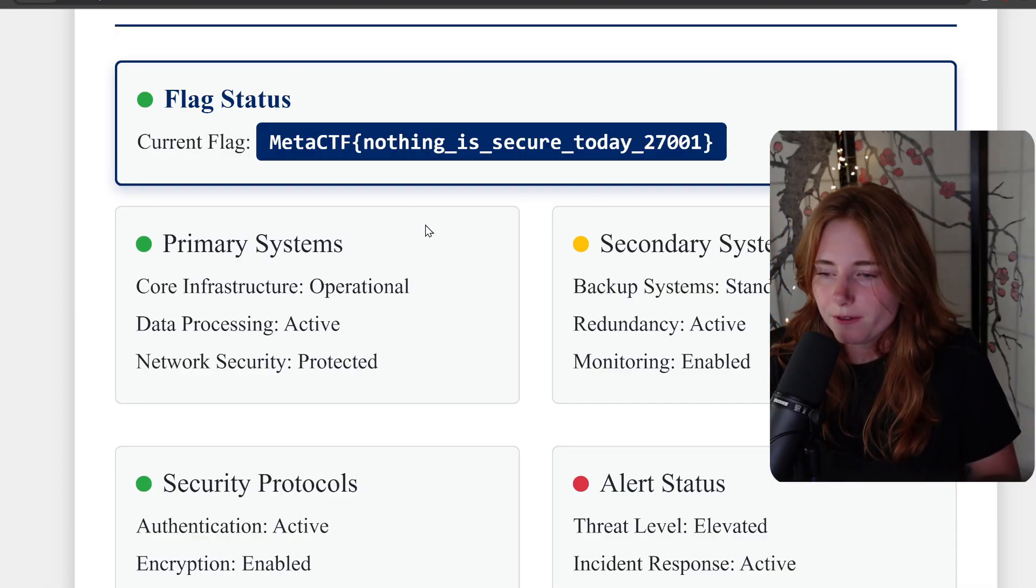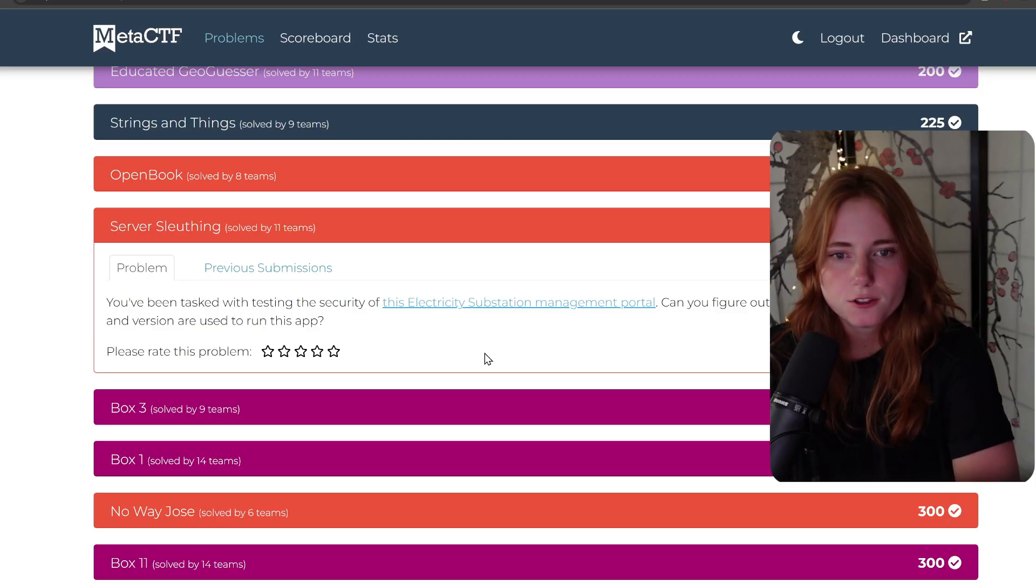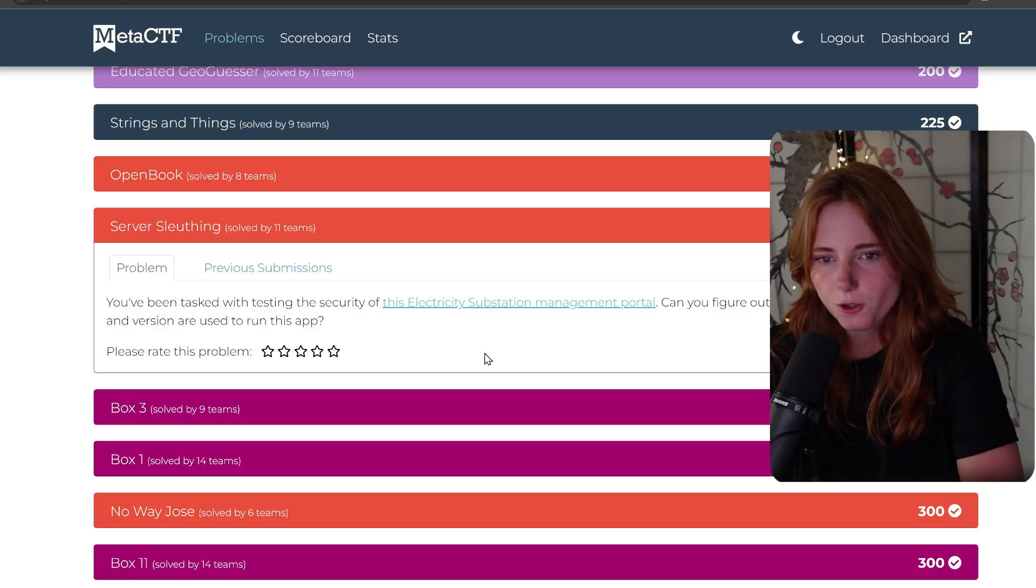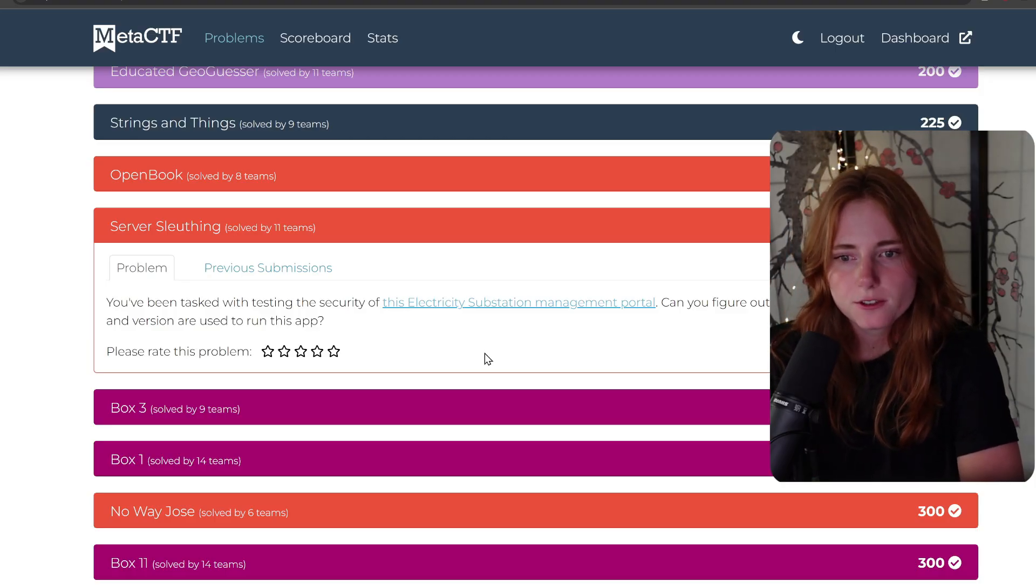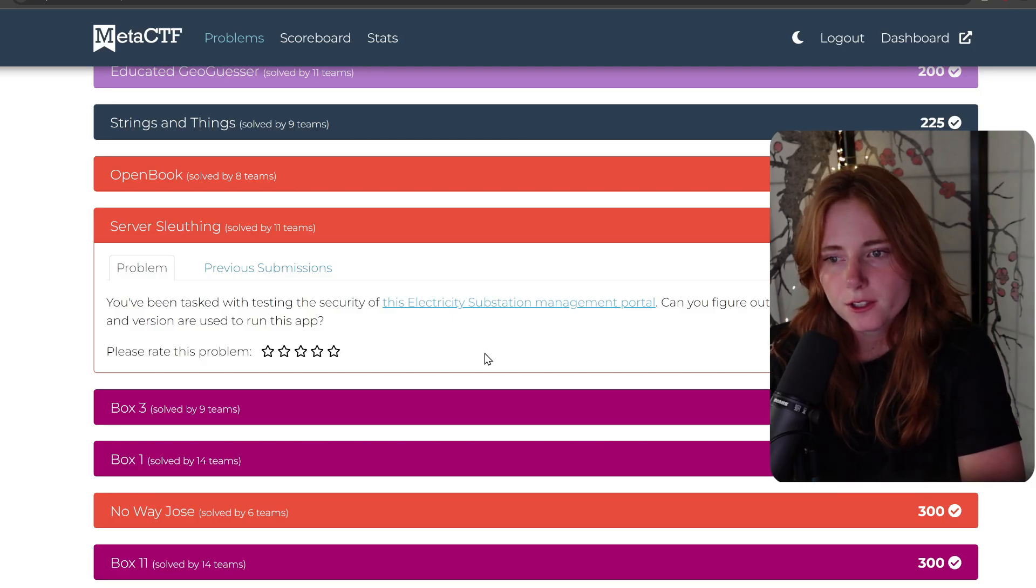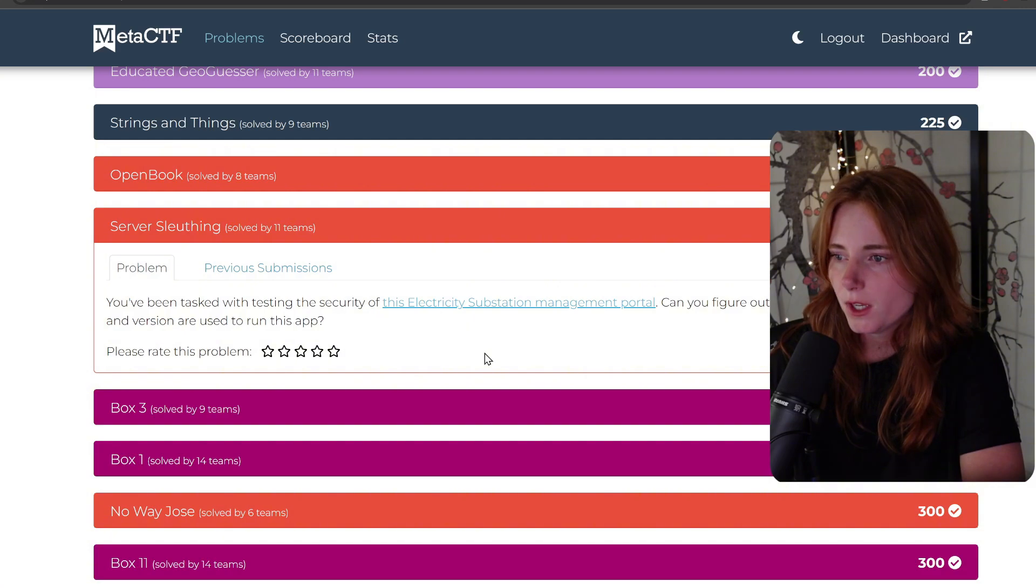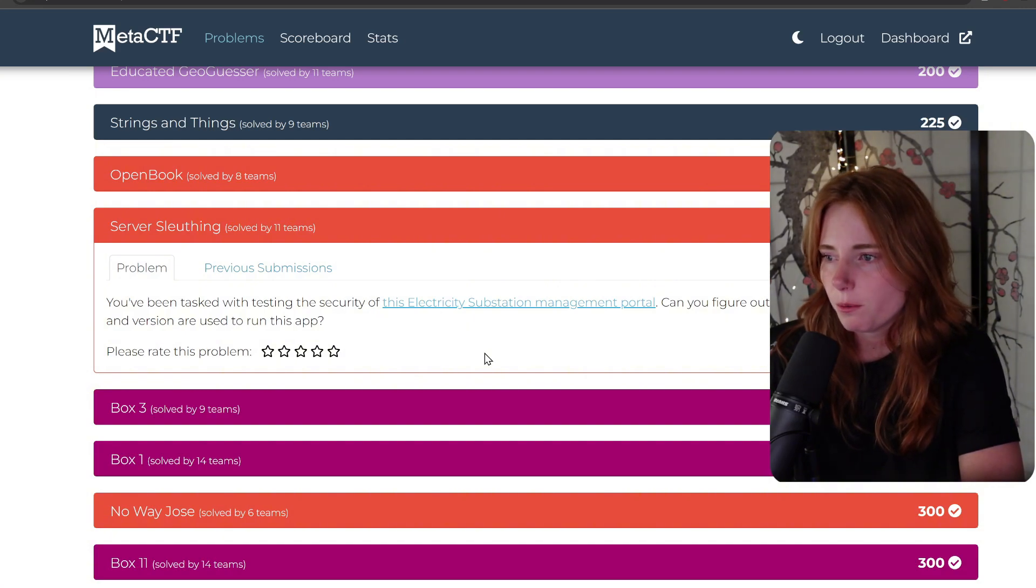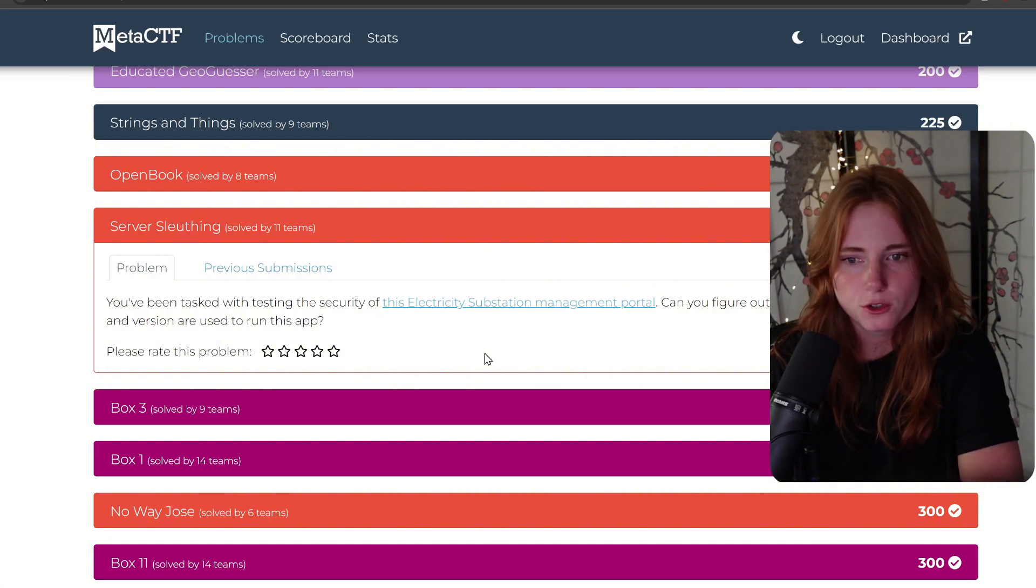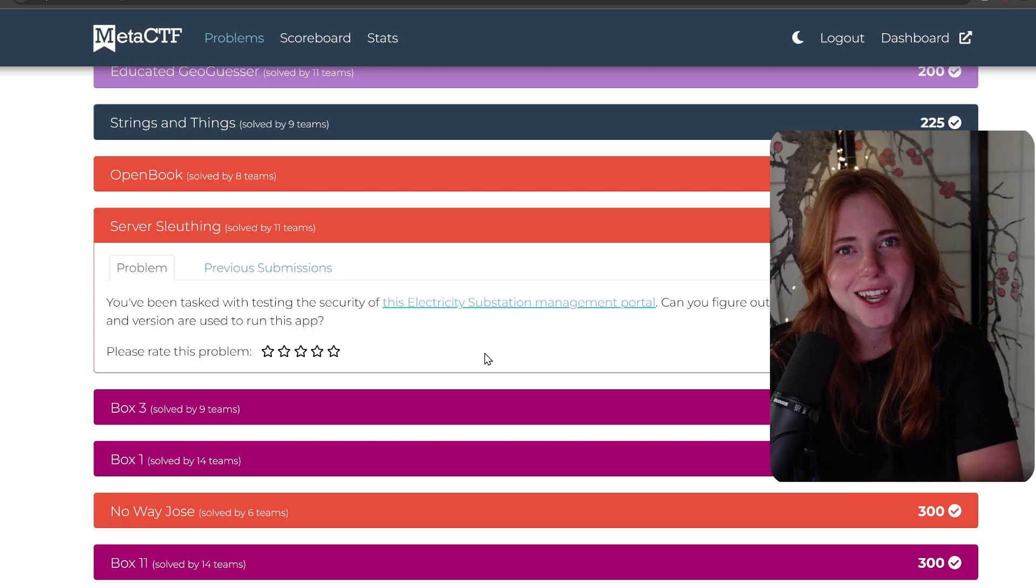Next one is Server Sleuthing: "You've been tasked with the testing of the security of this electricity substation management portal. Can you figure out what programming language and version are used to run the app?" Yes we can.